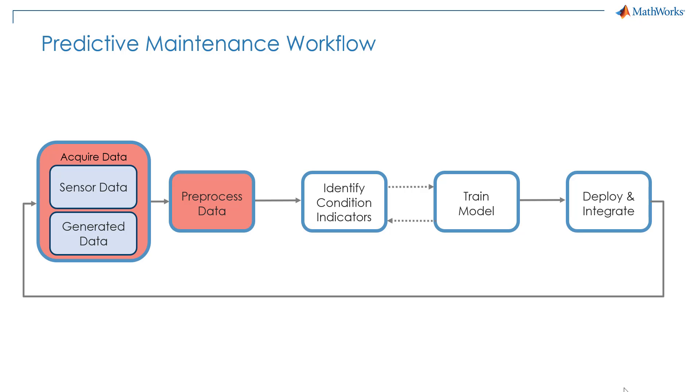In the first step, we will use a Simulink model as a digital twin to generate synthetic failure data. Then in the second step, we will preprocess such data so that it's ready to be further processed as condition indicators.